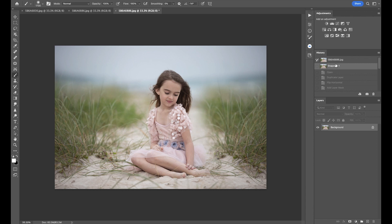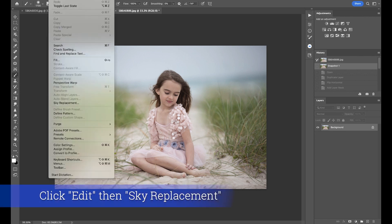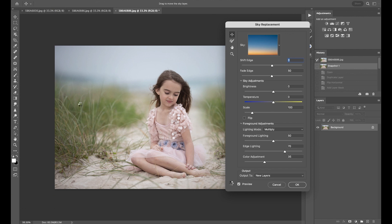The next thing I want to do on this image is add a sky. With the new Photoshop updates, there is a beautiful new feature called sky replacement. I'm going to go into Edit and go to Sky Replacement. I already played with this, so I know that I like the one that comes up here.